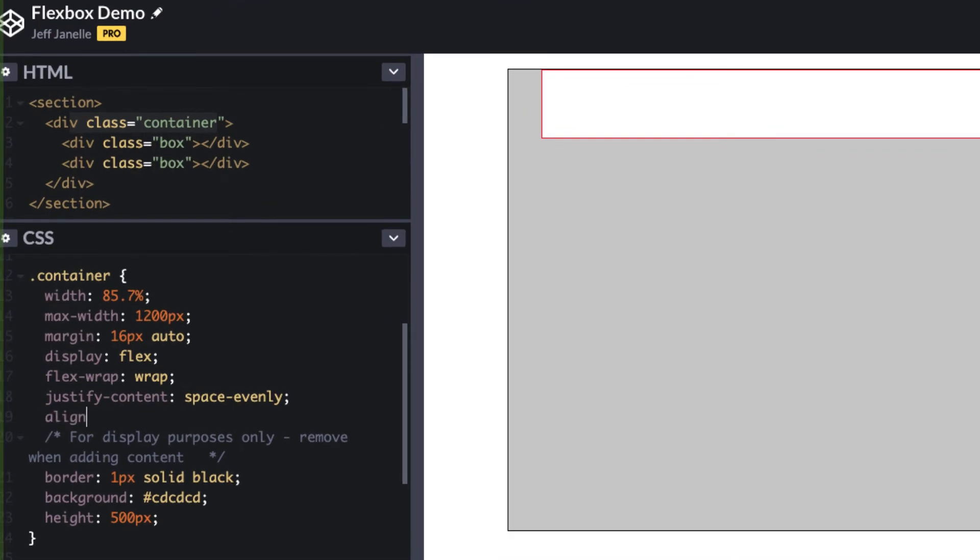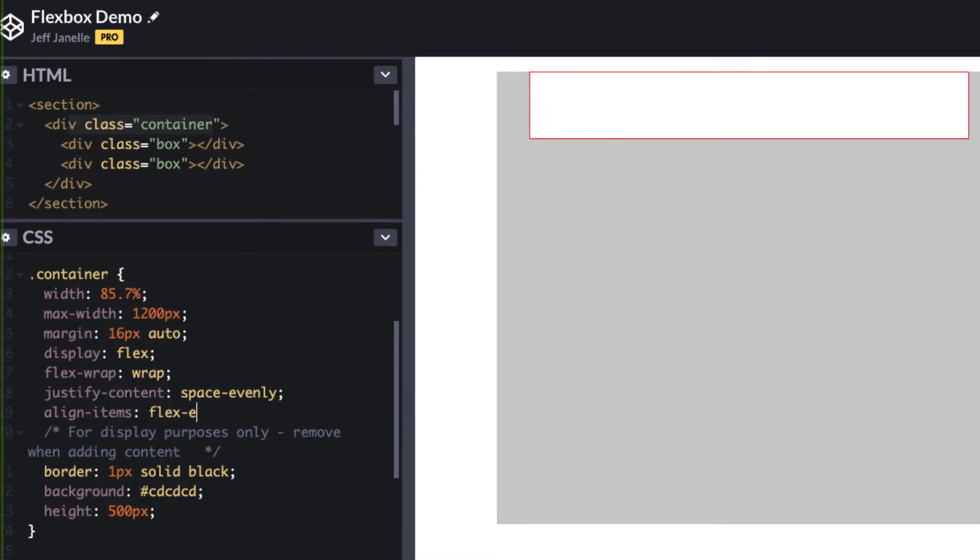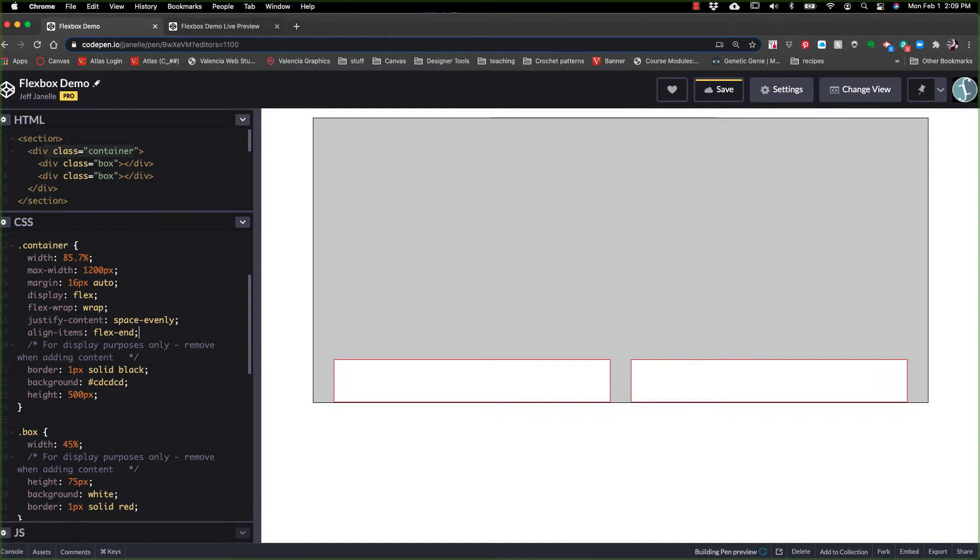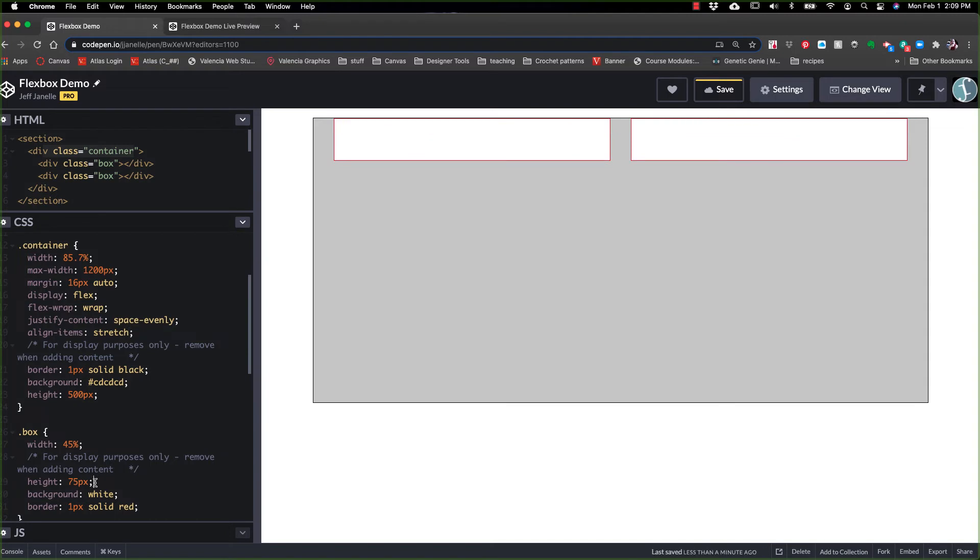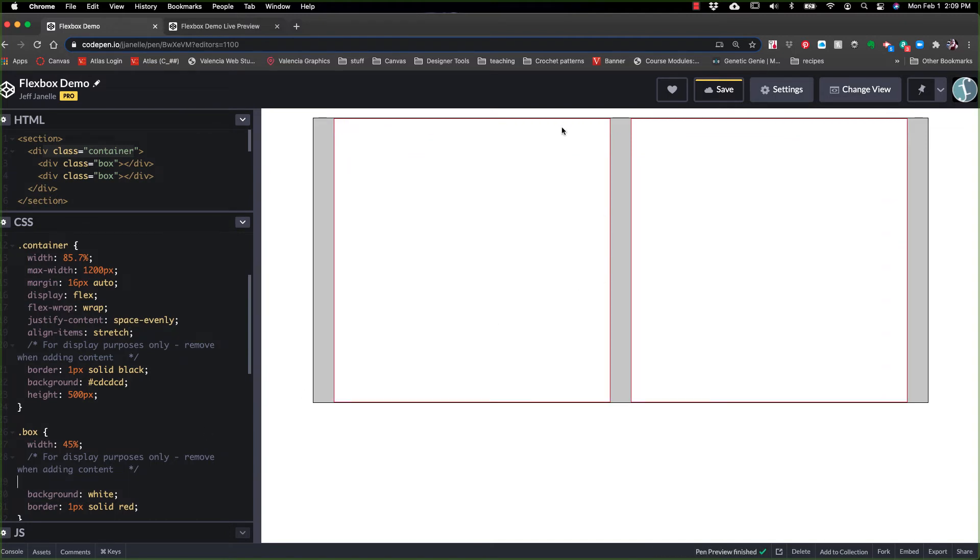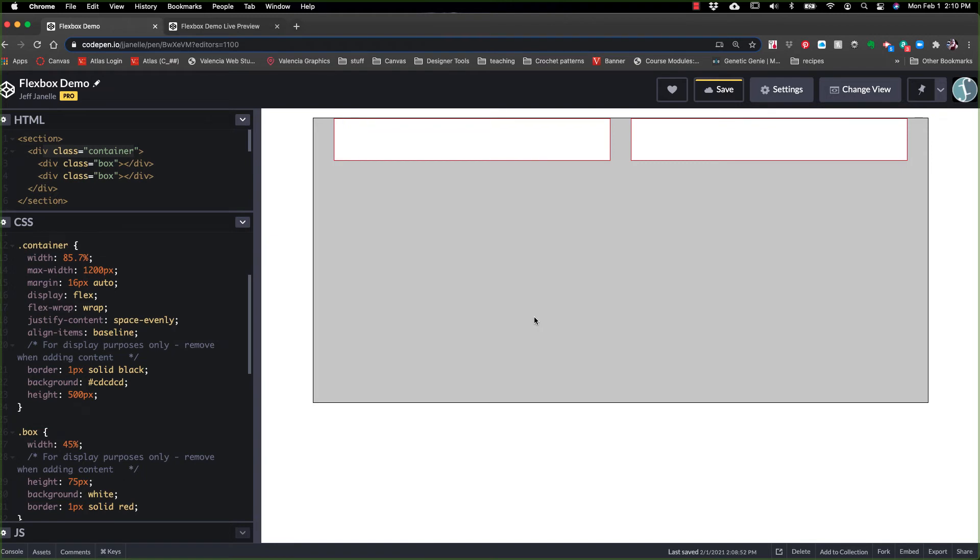We'll come over here and we'll do align items. And again, flex start is the default, but there is a flex end in this case, and that would take them to the bottom. There's a center in which it will center it vertically in the box. There's a stretch, which will only work if you don't have a height on it. So let me take the height off. And there you go. They stretch all the way from top to bottom. Put that back in. And then there's baseline. Baseline means line up these items along where the first line of text is, right? They're aligning them by the baseline of the divs text, which obviously isn't doing anything here.